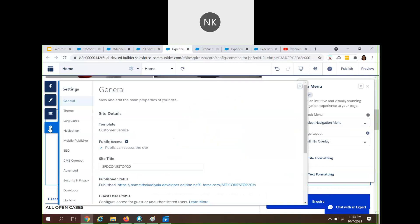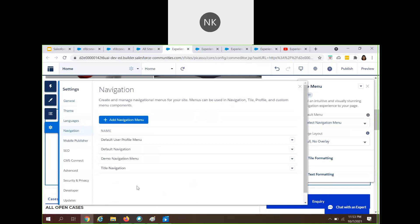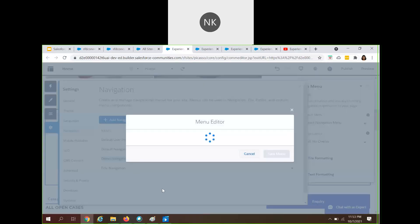When you click on the navigation menu, you will see all the different navigation menus. At maximum, you can add up to 20 navigation menus. We already have four here, so you can add 16 more. I already had a demo navigation menu, but for our demo, let's create a new navigation menu. I'll name it 'demo'.